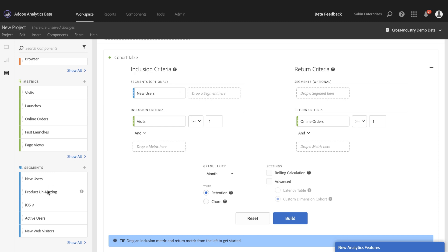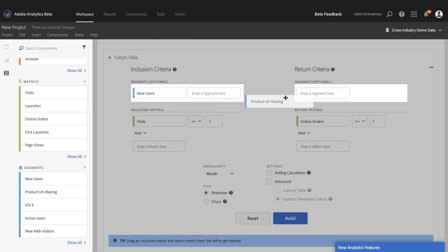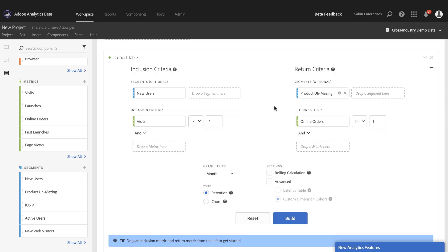I'm going to come in and build out my cohort table with my new users for visiting as inclusion and making coming back later and doing an online order for my product.